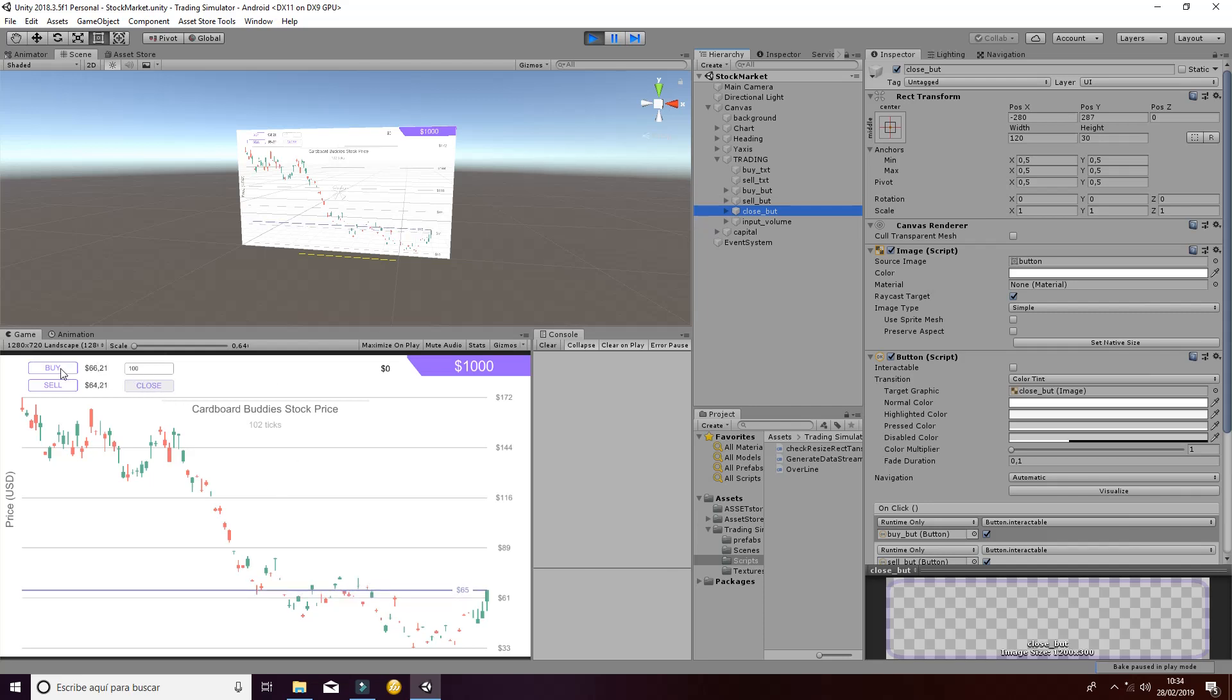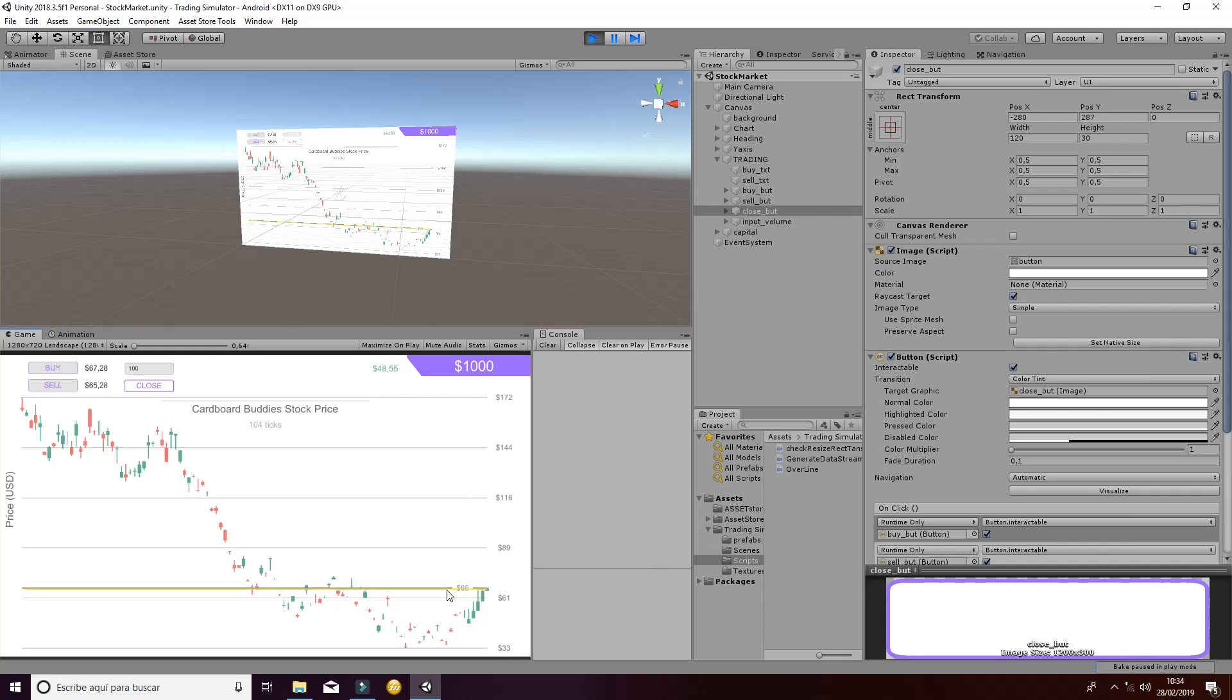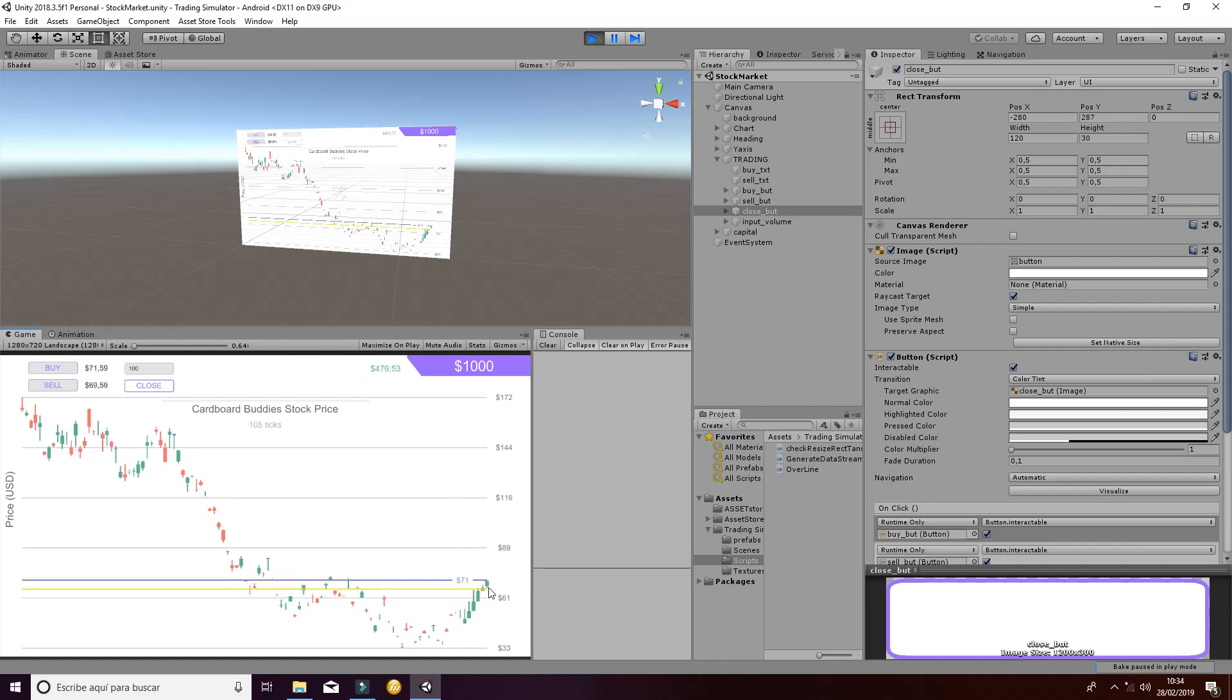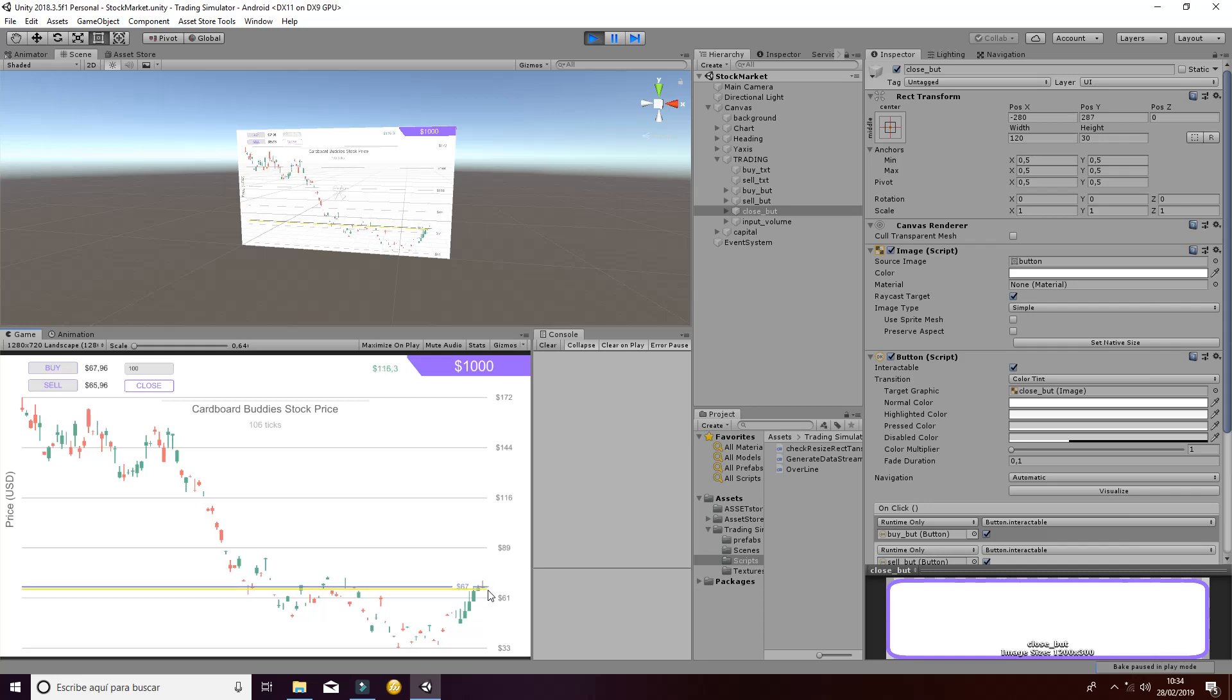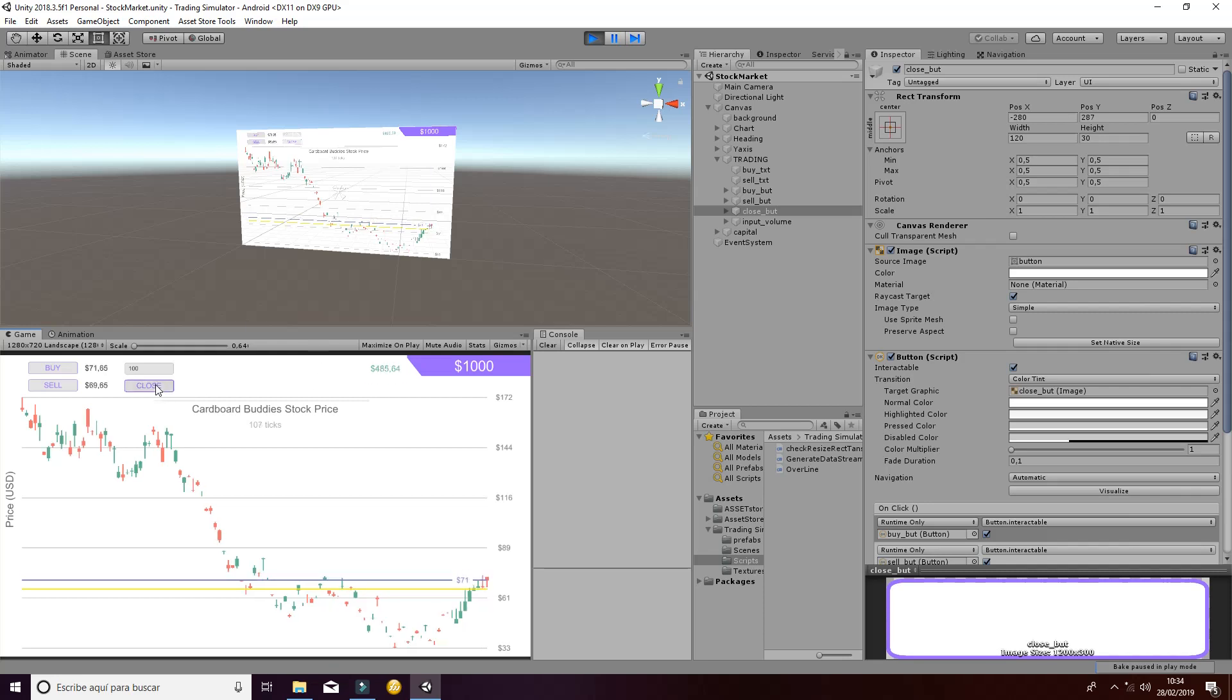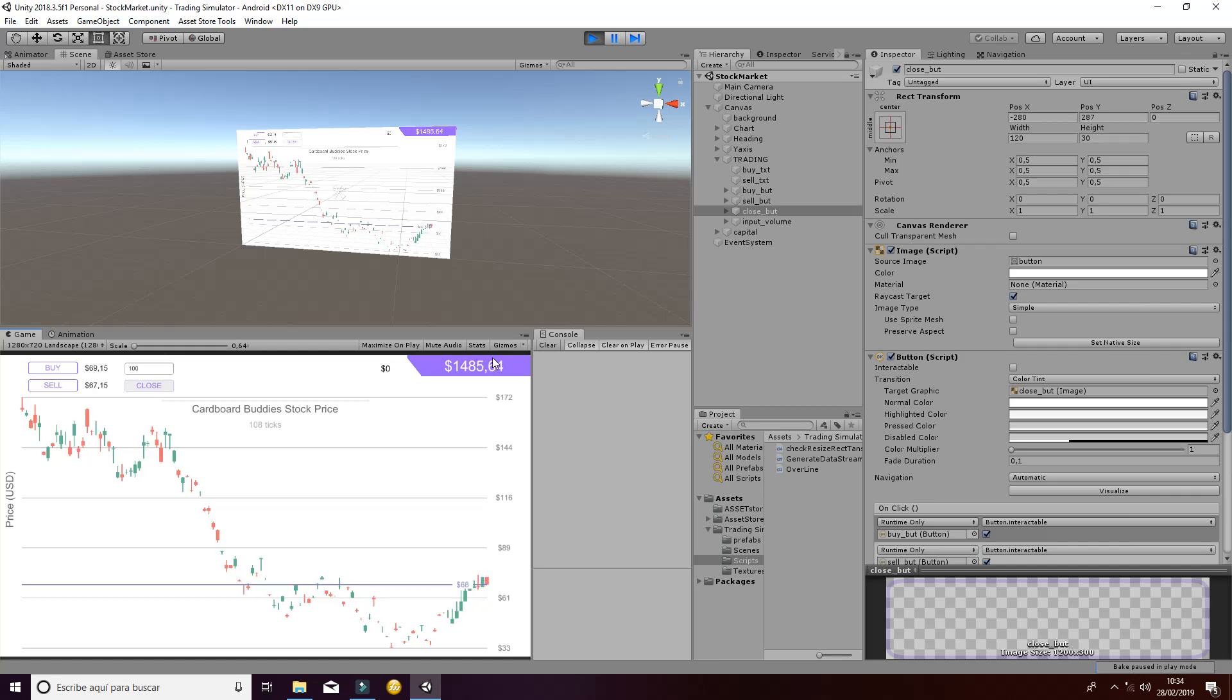For example, now we want to buy, we click buy. Whenever we click buy, a yellow line appears. According to the volume that we have selected, we have a benefit in function of how the values are evolving. Whenever we hit close, we can obtain that benefit by closing the operation and adding it to our capital here.